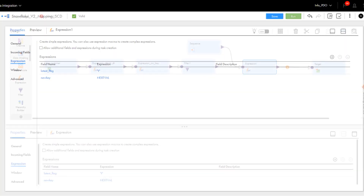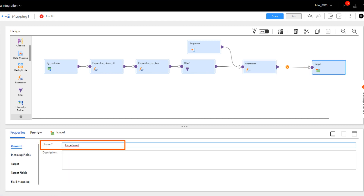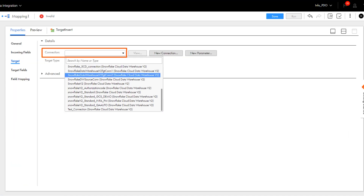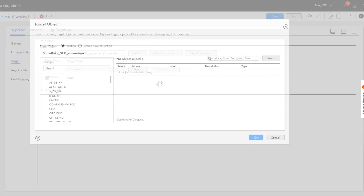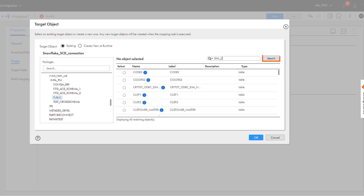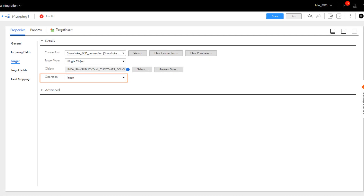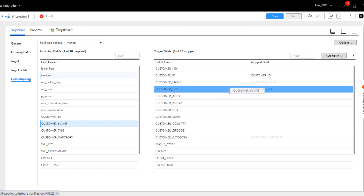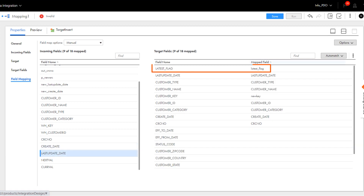Now we'll configure the Snowflake target transformation to insert records to the target table in the first branch. Select the Snowflake v2 connection, and we'll use the single object target type. Select the target Snowflake object to write the data. We'll choose an insert operation for the Snowflake target. Map the fields that you want in the target object, and make sure you include the latest flag and the newly calculated checksum.